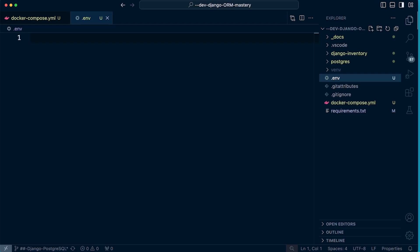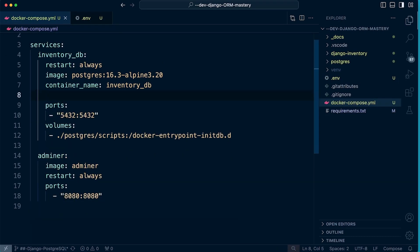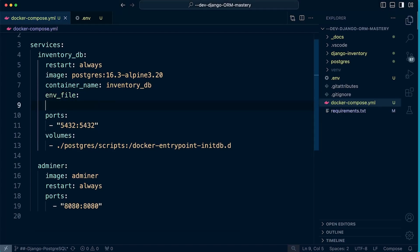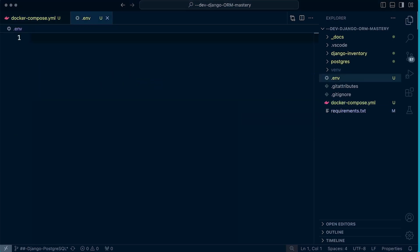We're going to utilize this file to set up our environment variables for this project. Let's remove the environment variables from our Docker Compose file and just specify that we're using an environment variable file. We specify env_file, and then the path relative to the Docker Compose file's location — since the .env file is in the same directory, we just specify ./.env. That's going to find the env file and load all the variables from there.